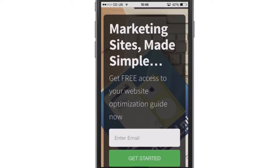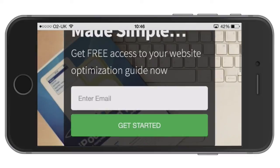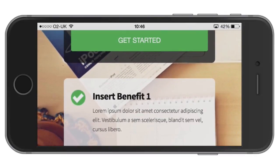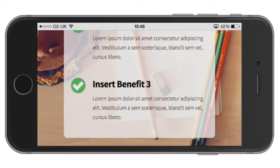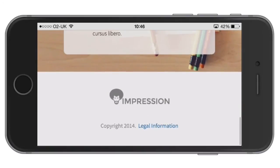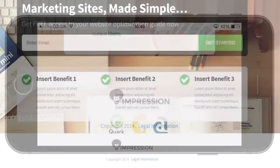Let's flick it into landscape mode to see how it looks in landscape on the phone as well. Again, beautifully laid out — everything is clear and easy to read. Looks great on a mobile device.